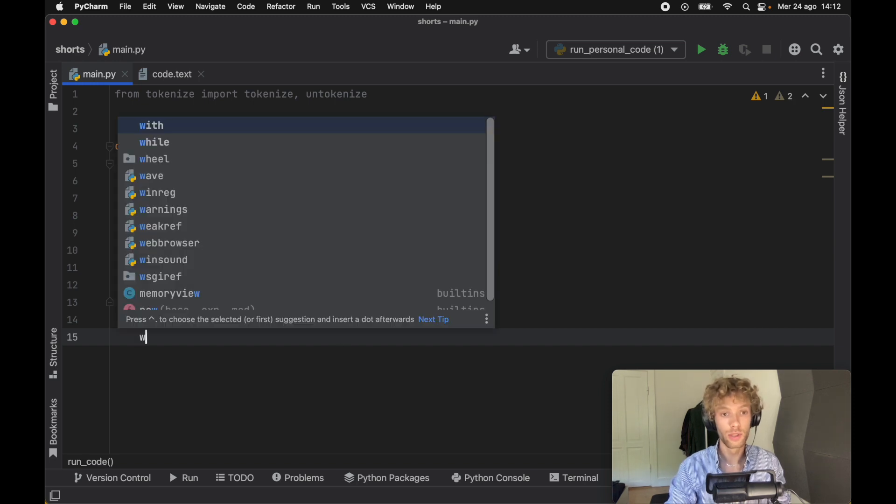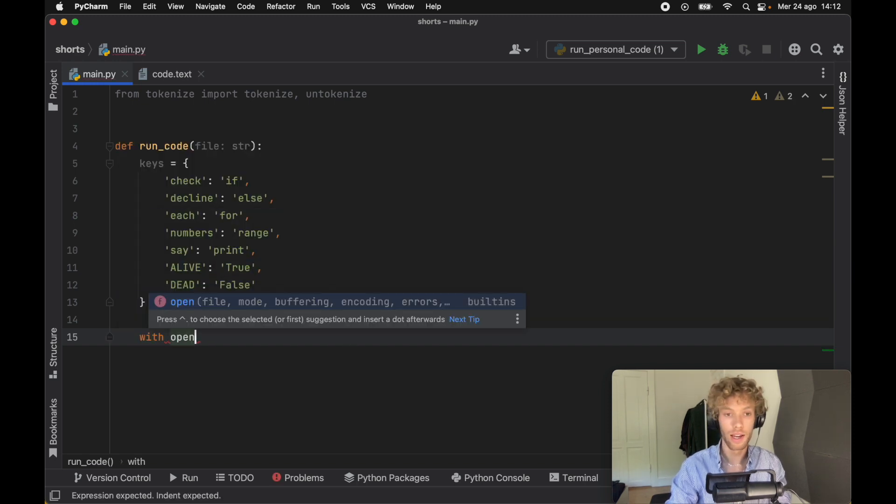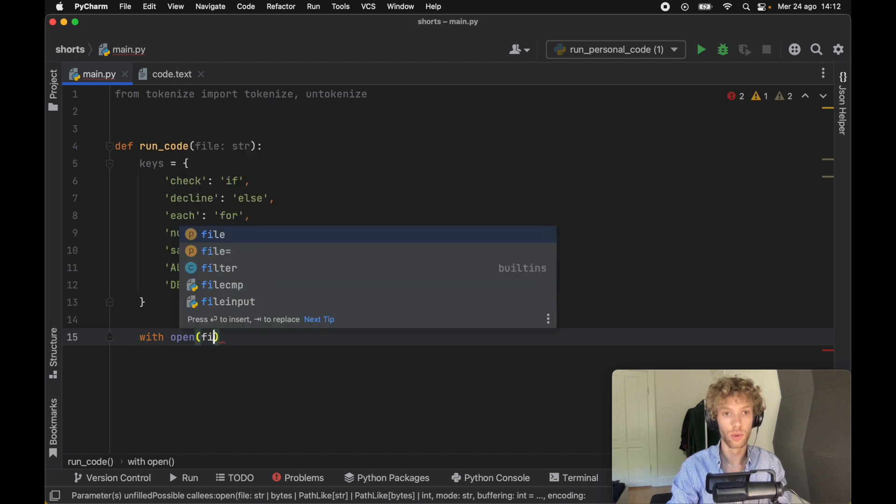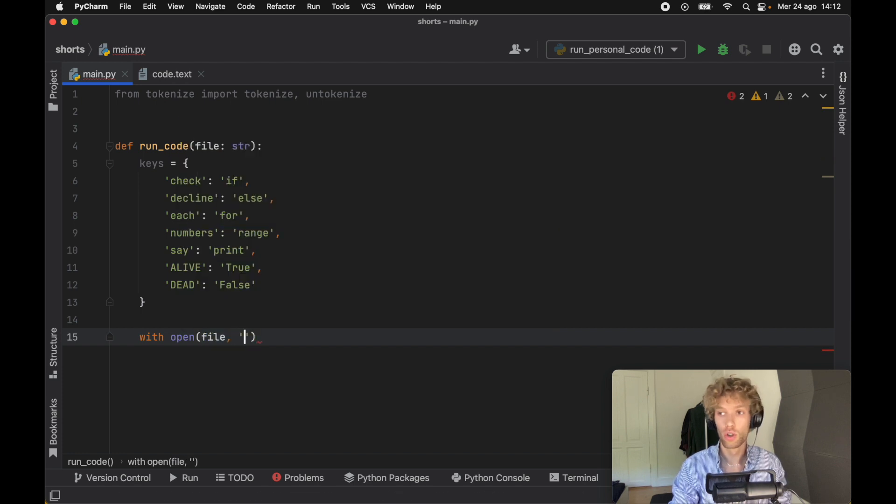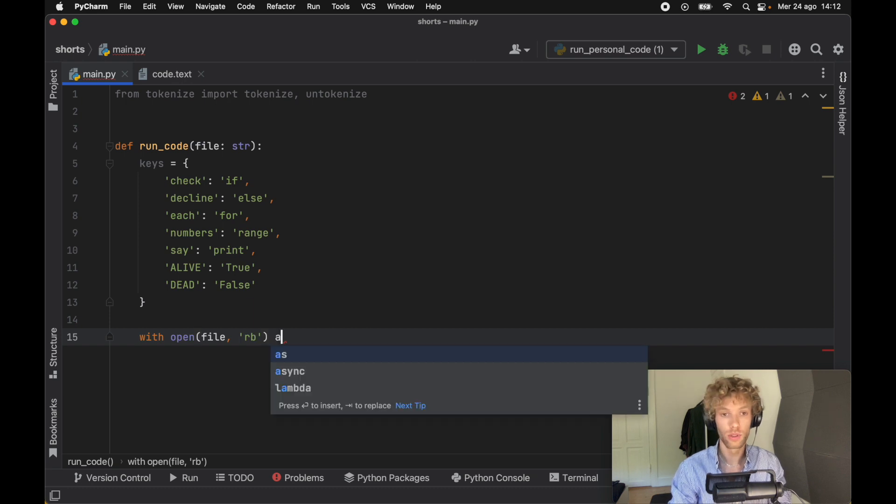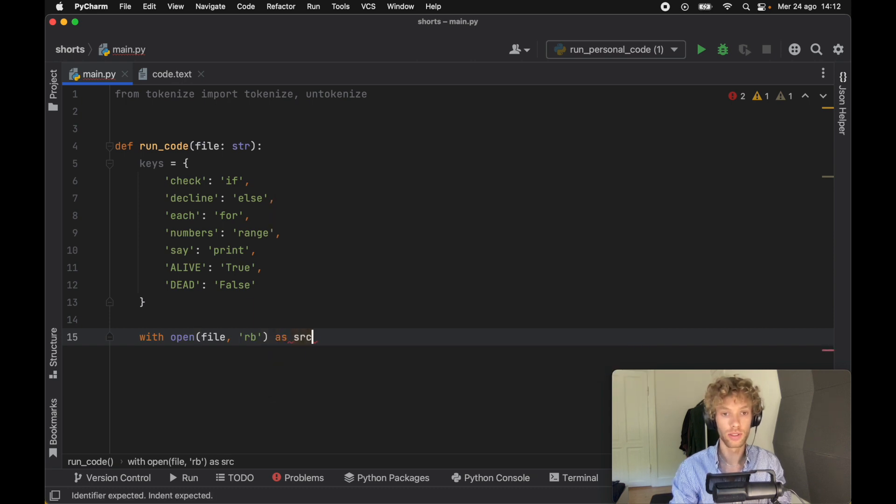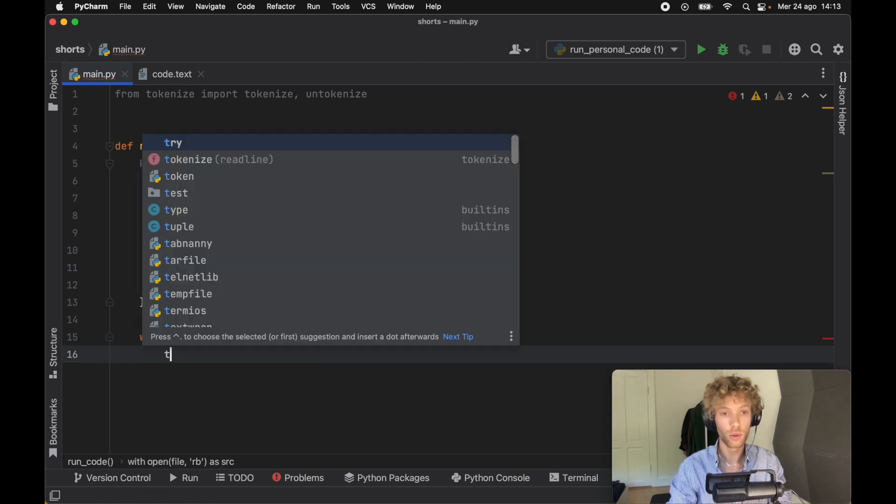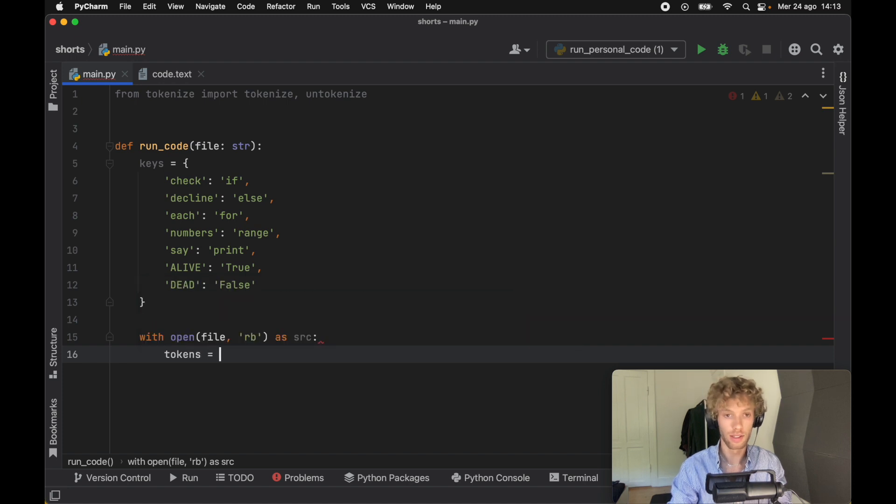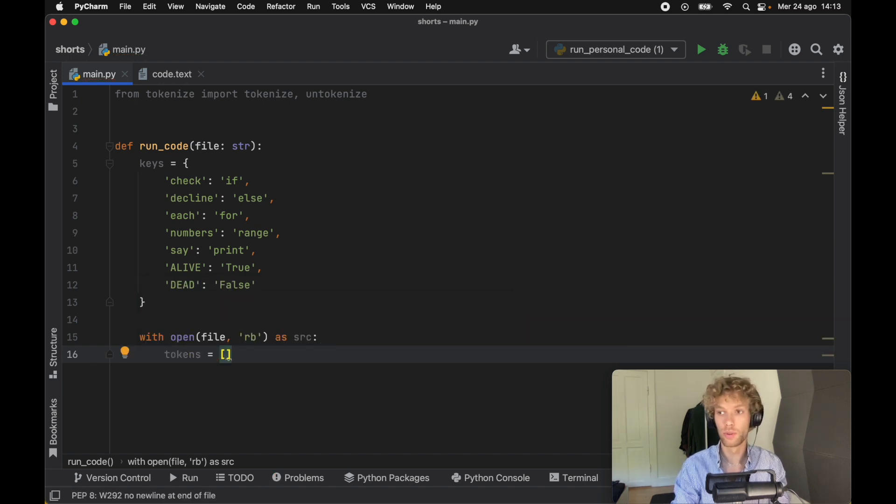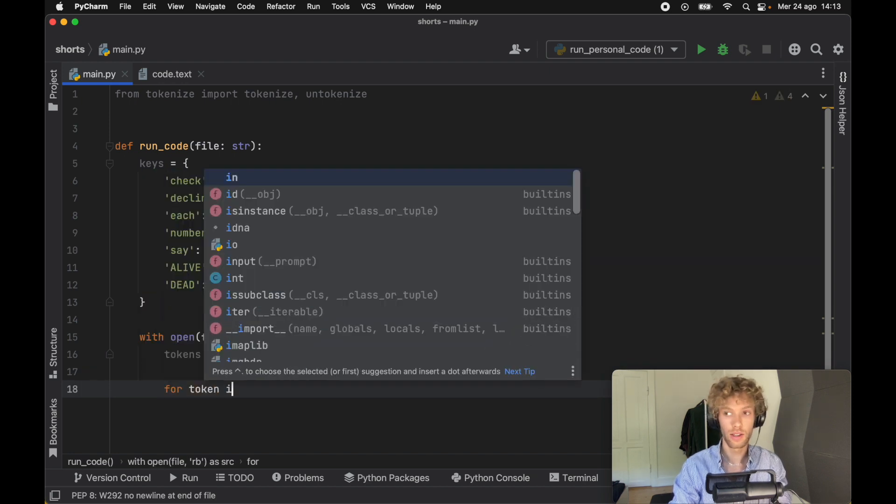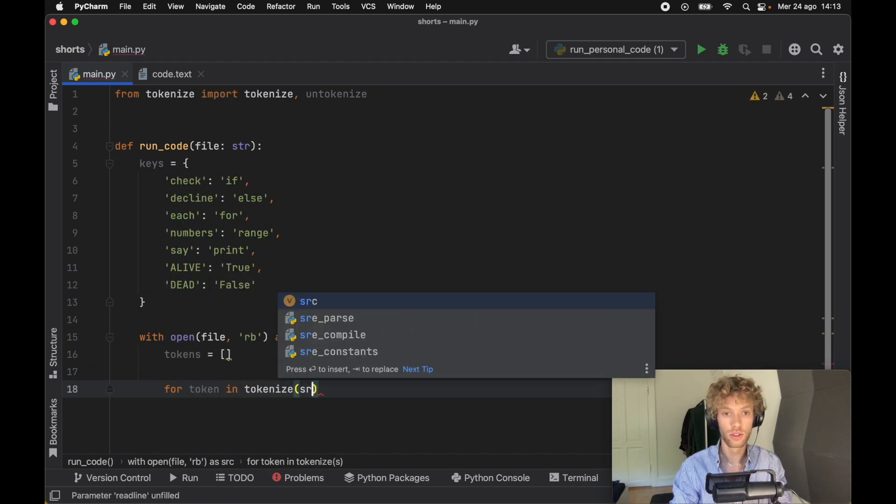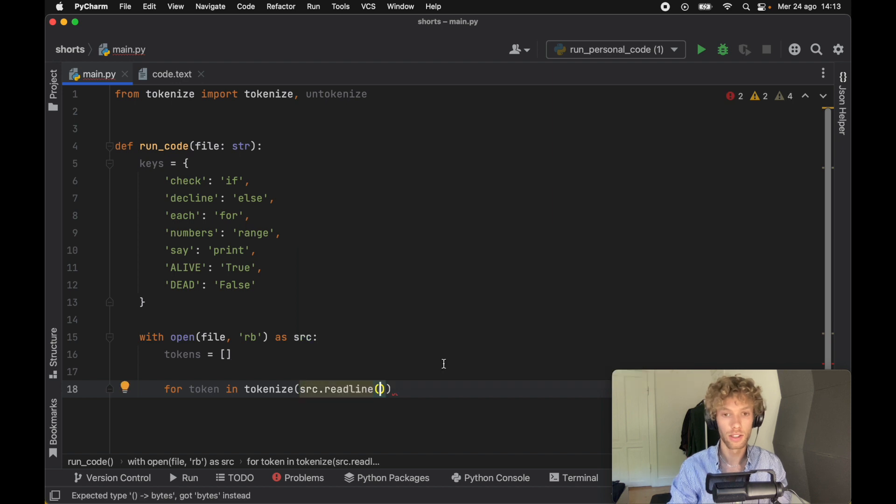Now that we specified a file, we need to go ahead and open that file. Here we'll say we're going to open the file in read byte mode, and we're going to open it as the source. We need to create a list of tokens in here so that we can put them together later and actually build the code.